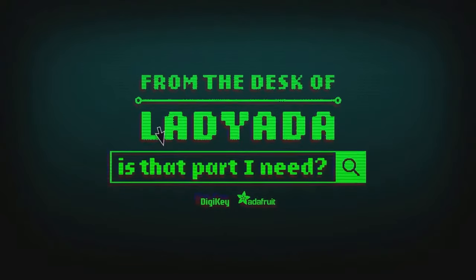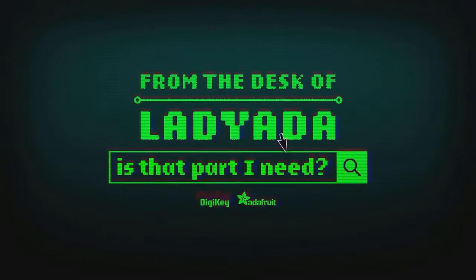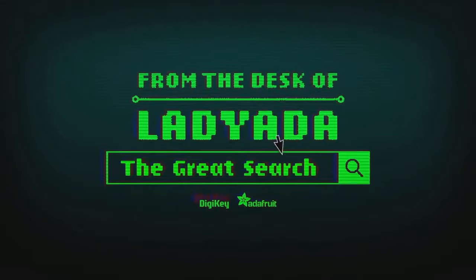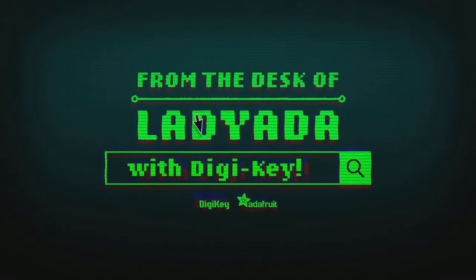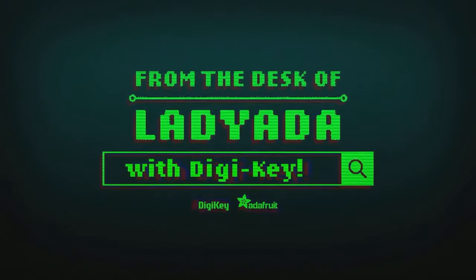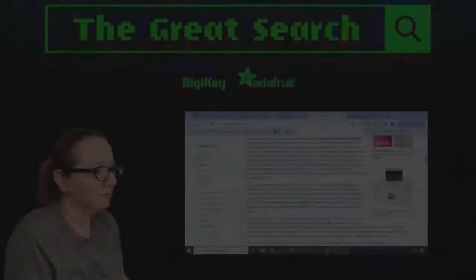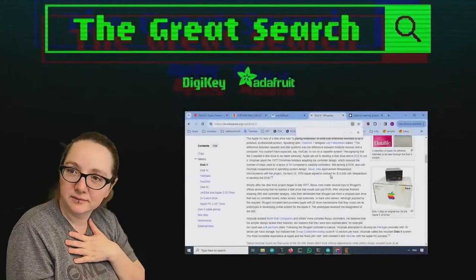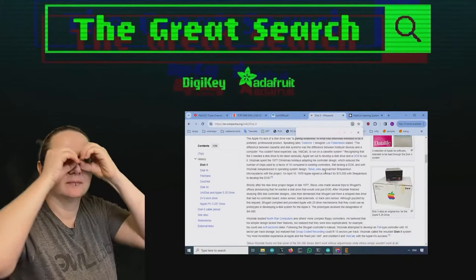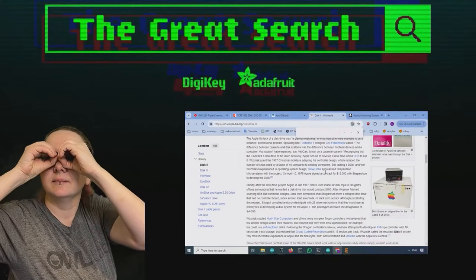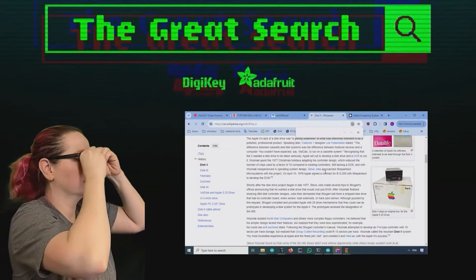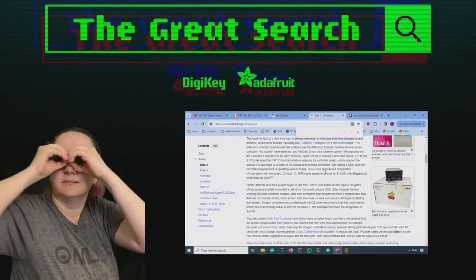Where in the world is that part I need? The Great Search with Digi-Key. The Great Search brought to you by Digi-Key and Adafruit, Lady Ada here, power of engineering, to help you find the things on digikey.com.